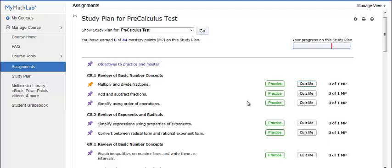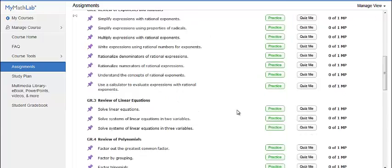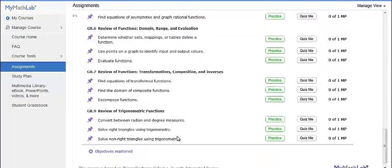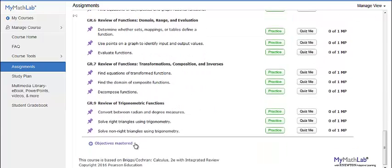When you have mastered the material, your study plan will recommend a new objective or section for you to work on. You will be able to see your mastery point score changing at the top of the screen and mastered objectives showing up at the bottom of the screen.